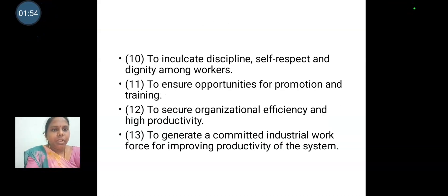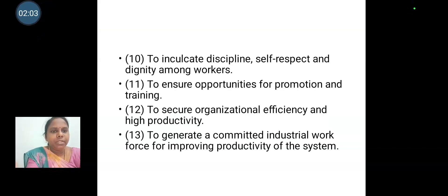To secure organizational efficiency and high productivity. And to generate committed industrial workforce for improving productivity of the system.